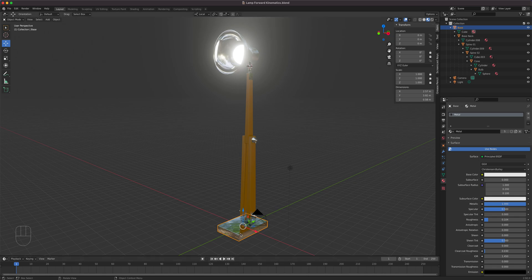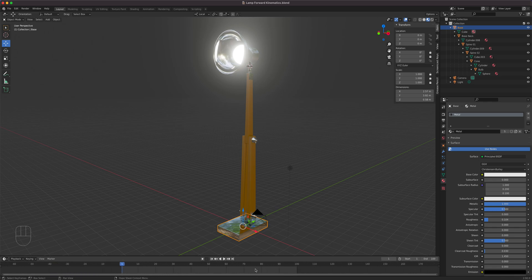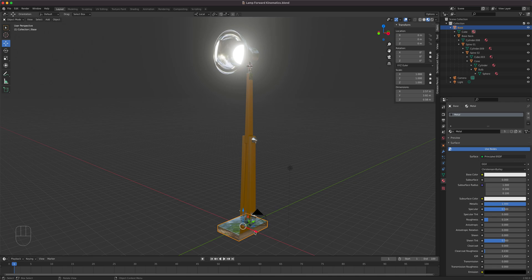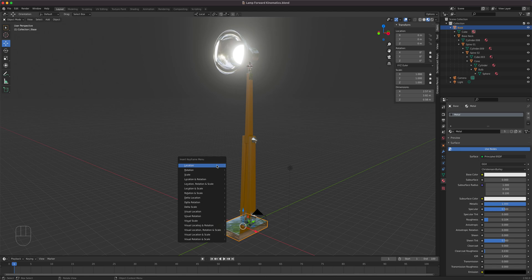Select the object you want to animate - I've got the base selected. Position the time. I'm going to simplify this to 100 frames so we can work within just 100 frames. We're in the layout viewport, not the animation workspace - just practicing. If I press I it brings up the keyframe menu asking what type of keyframe you want. We care mainly about location, rotation, and scaling.